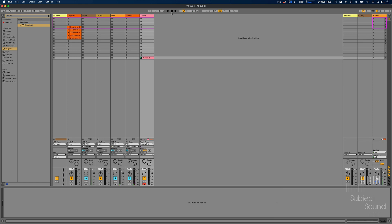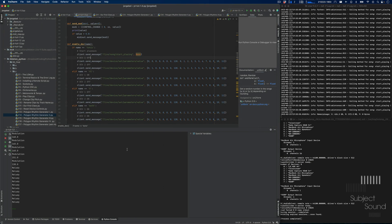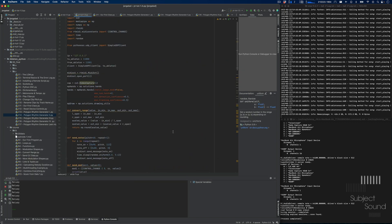Hi everyone. So that was me playing around with some new tool I've been making in Python. We can see it right here — I'm basically looking at a webcam feed, nothing fancy, just a built-in webcam on my MacBook.